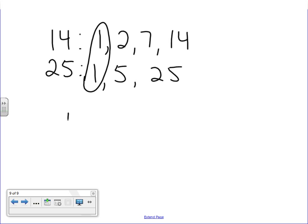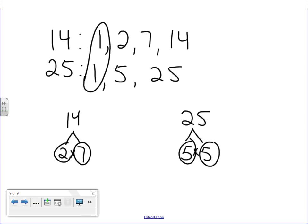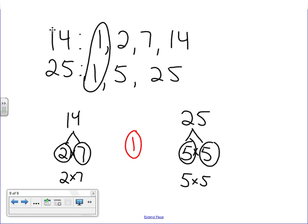If I did the same thing with 14 and 25 using prime factorization, I'd end up with 5 times 5 for 25 and 2 times 7 for 14 — both prime. Notice nothing matches. And so if nothing matches in your prime factorization, that's a dead giveaway that 1 is your greatest common factor.